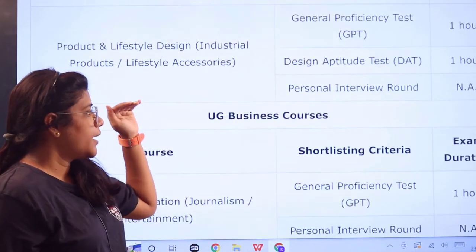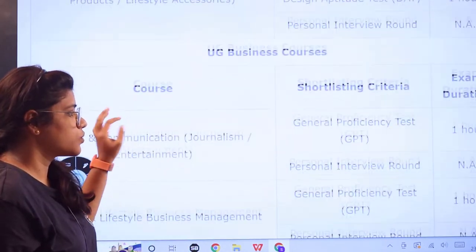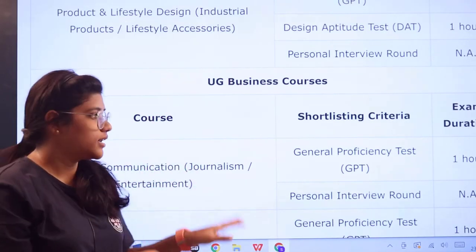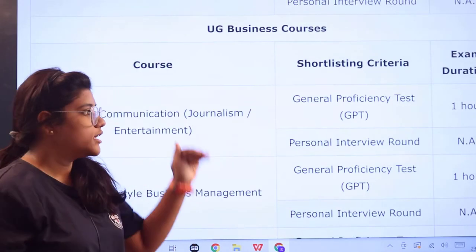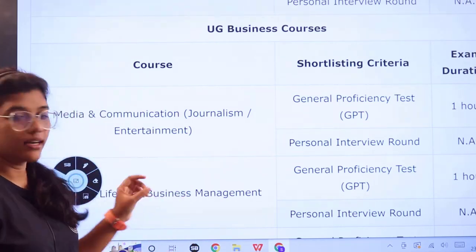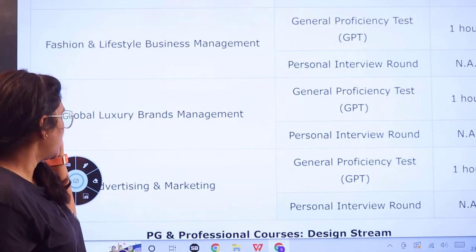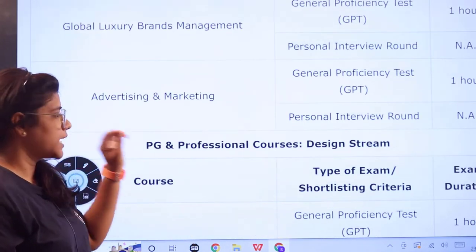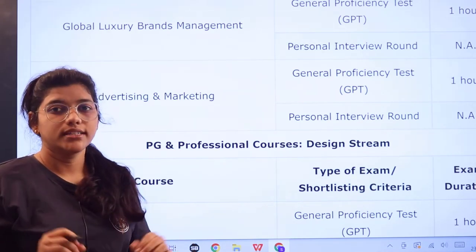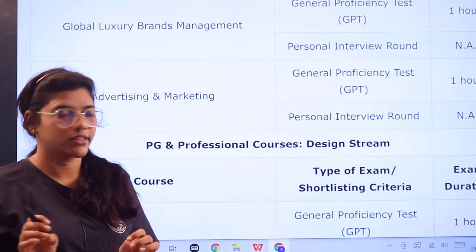For UG business courses, there is no design aptitude test. You only have the General Proficiency Test conducted for one hour and a personal interview round. The sections under UG business include media and communication, journalism, entertainment, fashion and lifestyle business management, global luxury brands management, and advertisement and marketing.